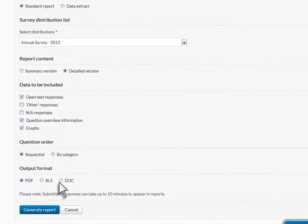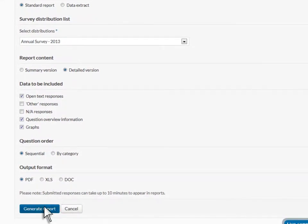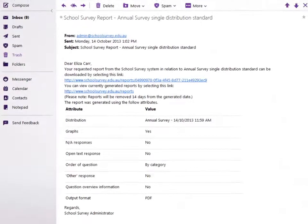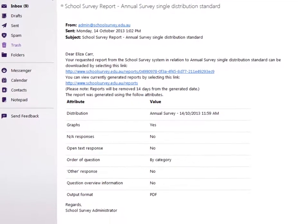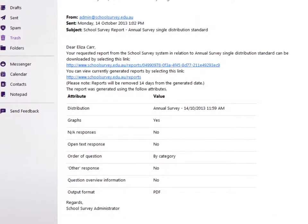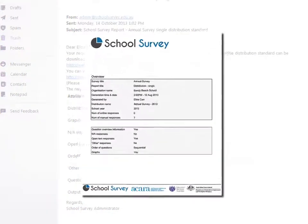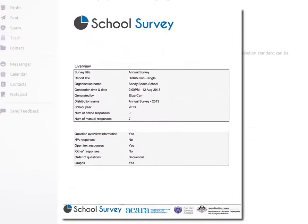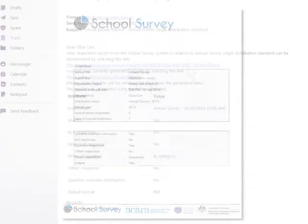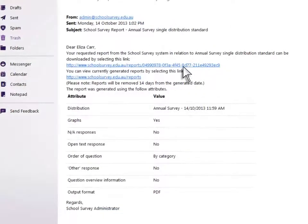Select Generate Report to complete the process. You will receive an email notification when your report is compiled. Select the Report link in the email to access your report. You can also access the report from the View Reports page.